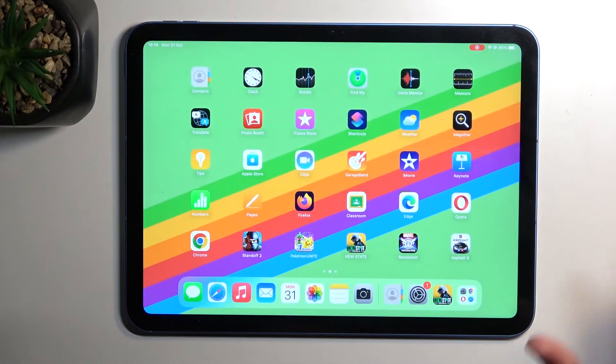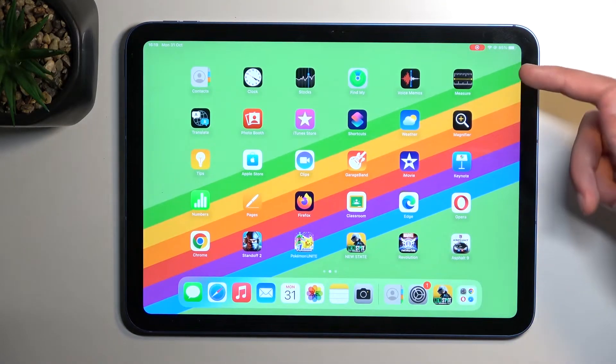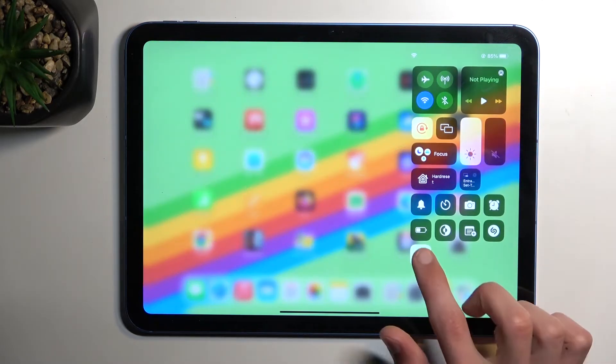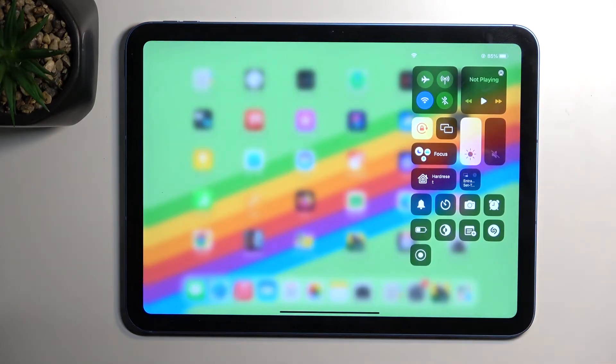Anyway, I'm gonna close this off and I'm gonna finish the screen recording by finding the toggle once more, tapping on it. And there you go.